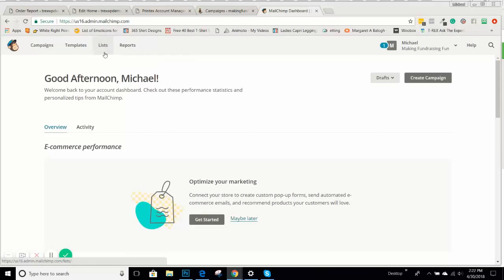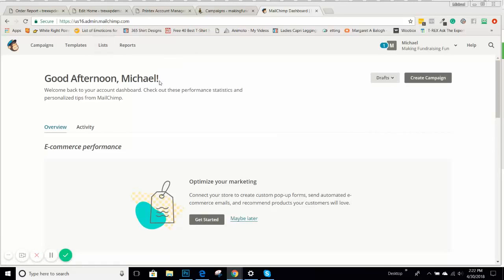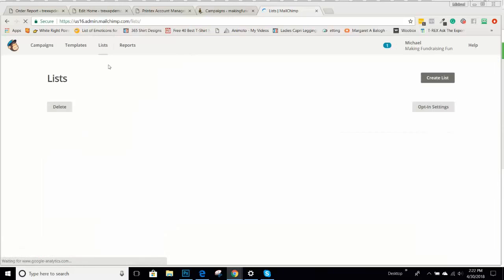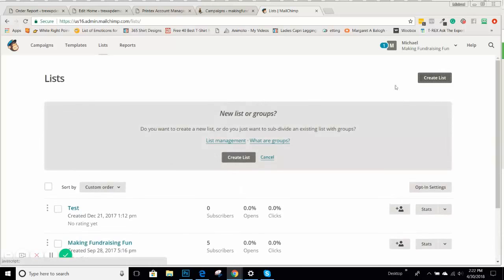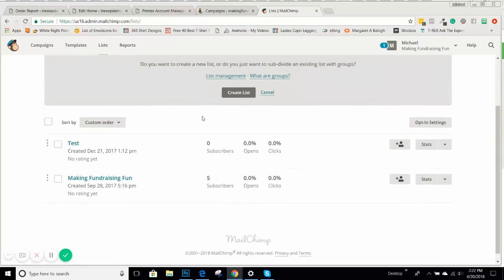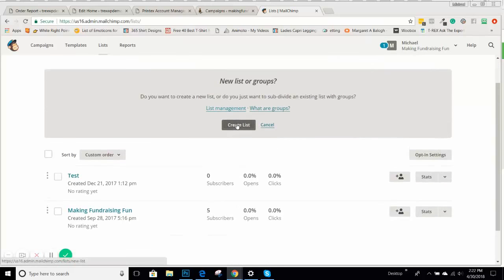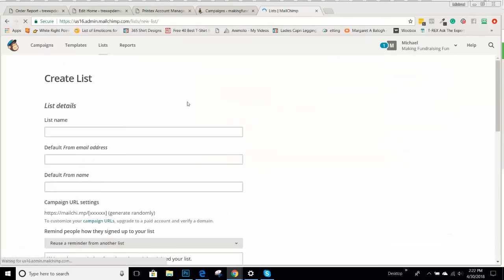But for now, you can just have one master list in MailChimp. To get your list ID, once you create your list, if you have not ever used this, you would just create a list and follow the prompts on how to create a list. We're not going to go through all of that.